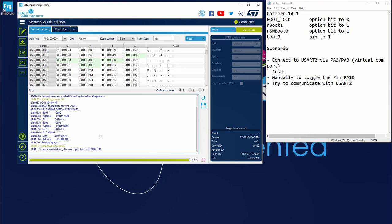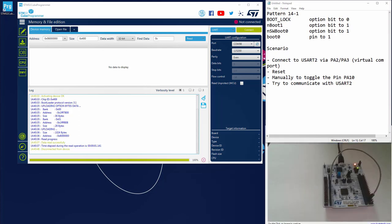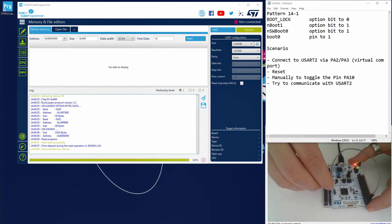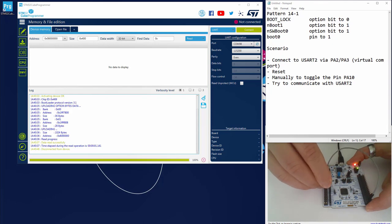So now I will disconnect and reset my board. That means the bootloader is waiting on all the interfaces.